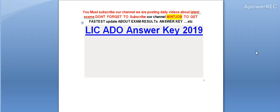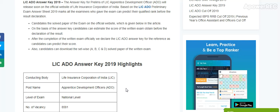Today I am telling you about the LIC ADO Answer Key 2019. Here is the detail.